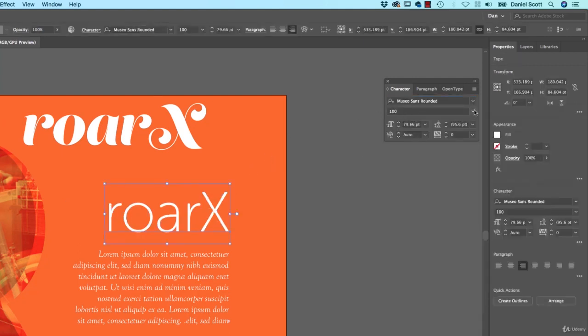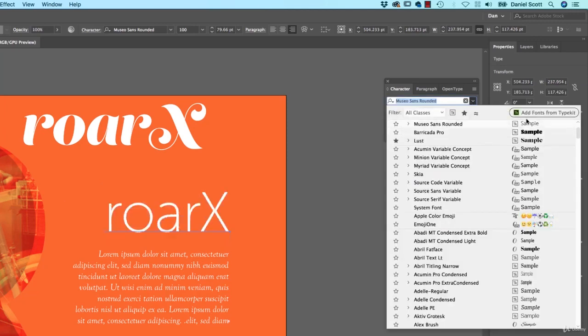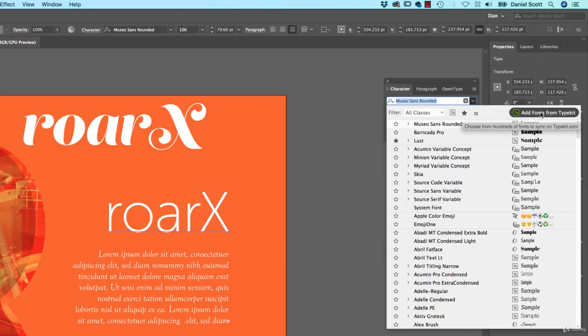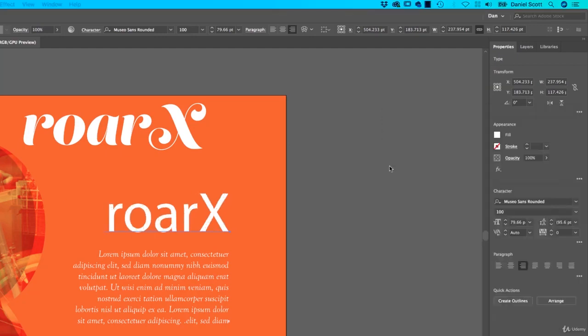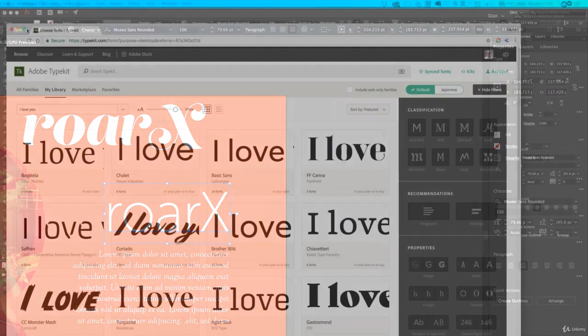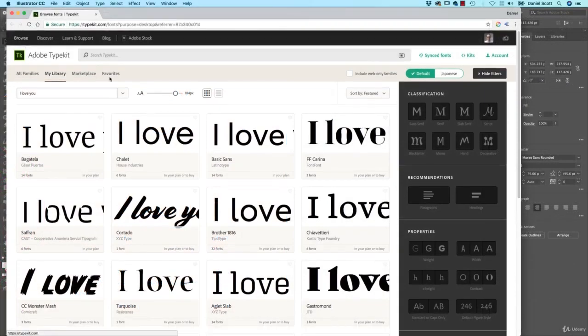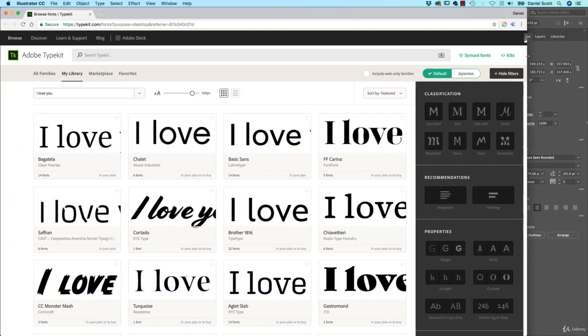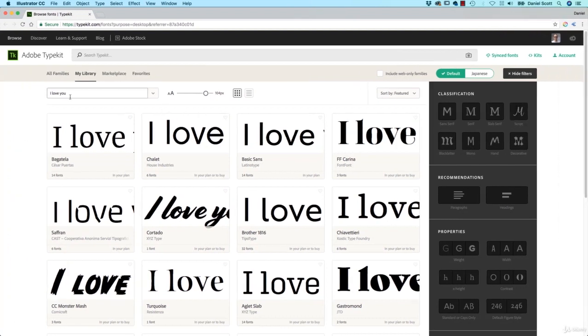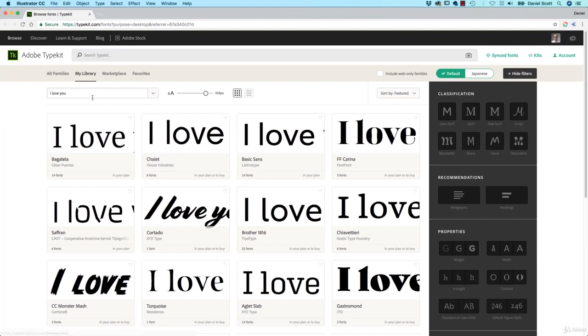The next thing is Typekit. If you're not using it already, drop down. You have to have a paid Creative Cloud subscriber account. Click Add Fonts from Typekit. I won't cover this too much because you're probably already using it. If you're not, you probably can't. I always click on Browse at the top here. Log in with your Adobe ID.